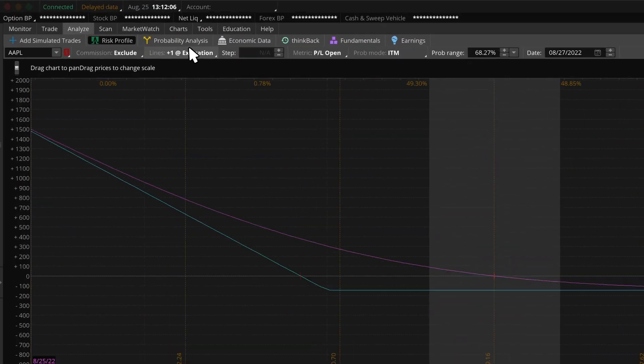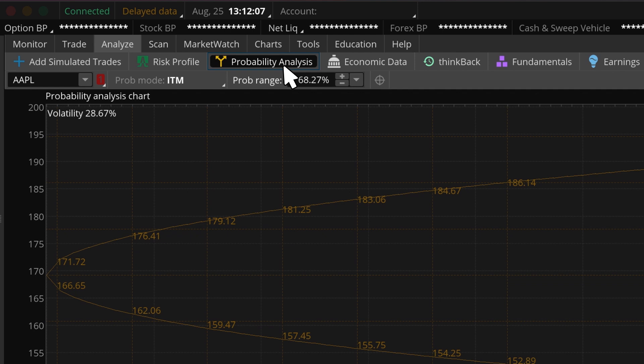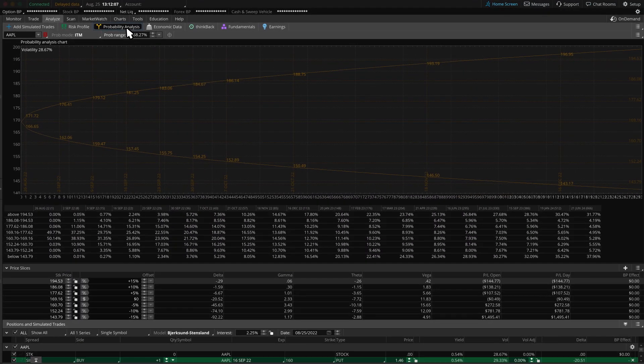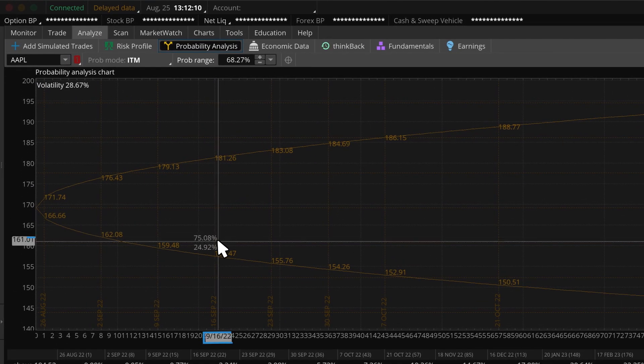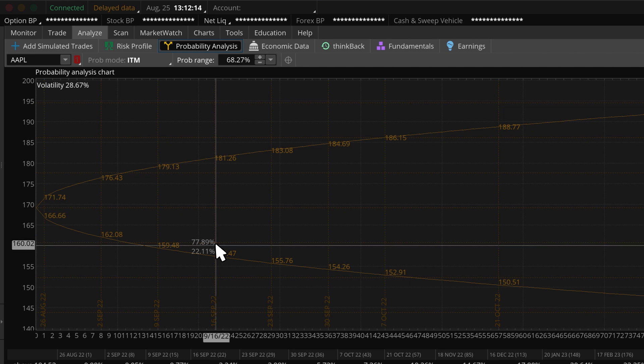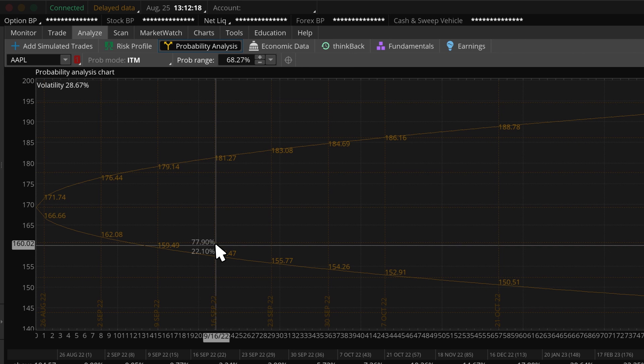Now let's move on to the Probability Analysis subtab. This shows the probability of a stock moving above or below a certain price by a certain date. It looks like the September Apple 160 put we are analyzing has about a 22% chance of settling below our strike price at the September 16th expiration.